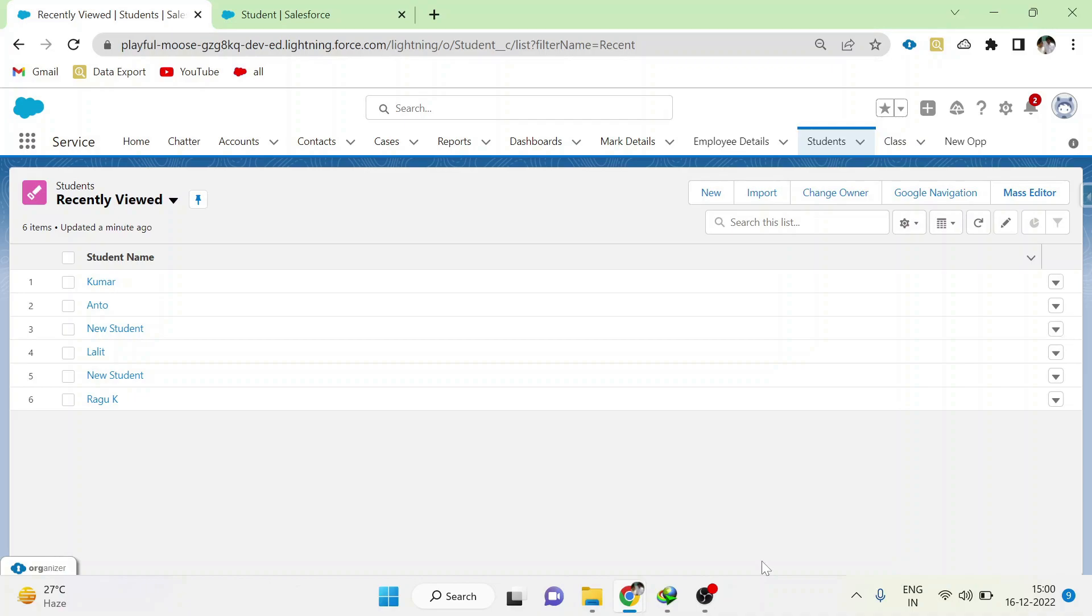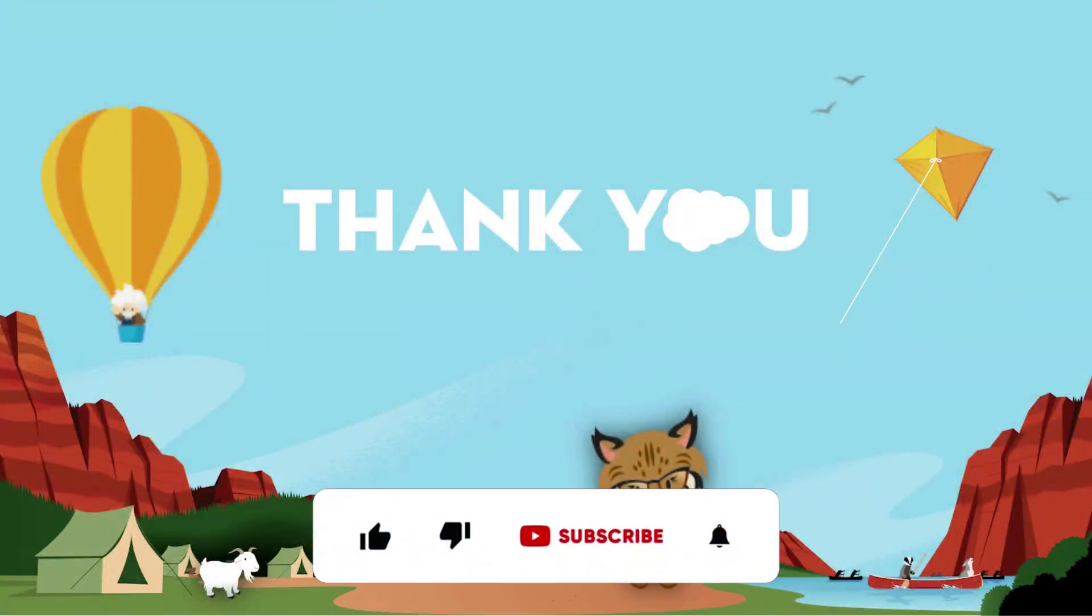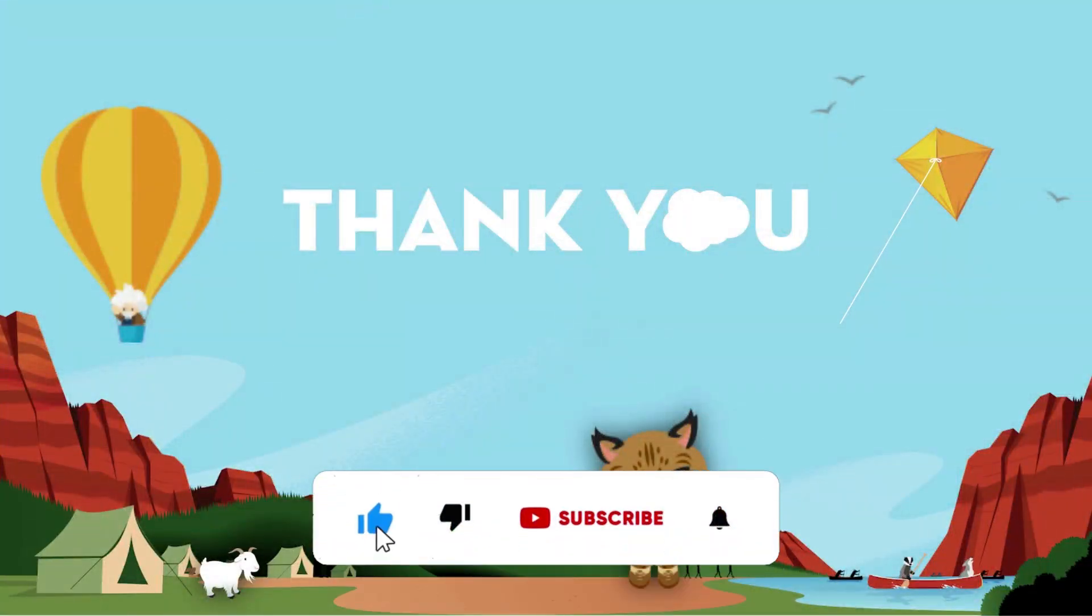That's all about the basics of record types. Thank you guys. Subscribe to our channel to see more such videos.